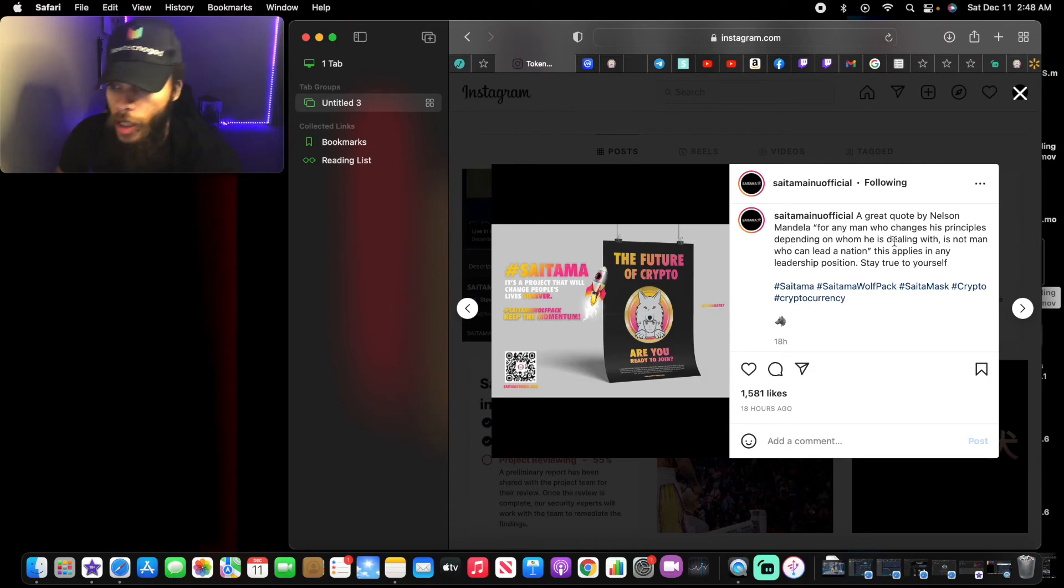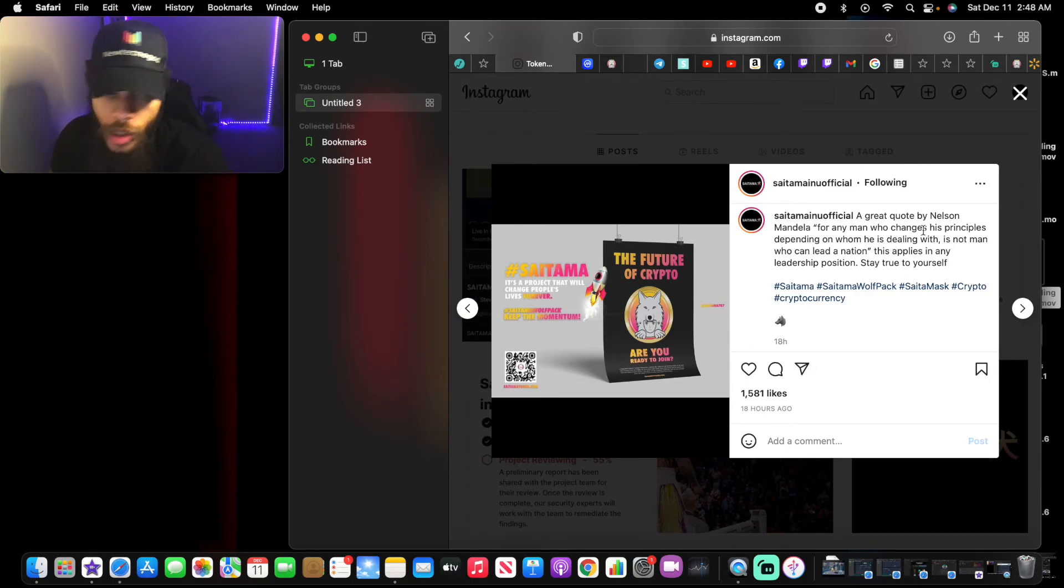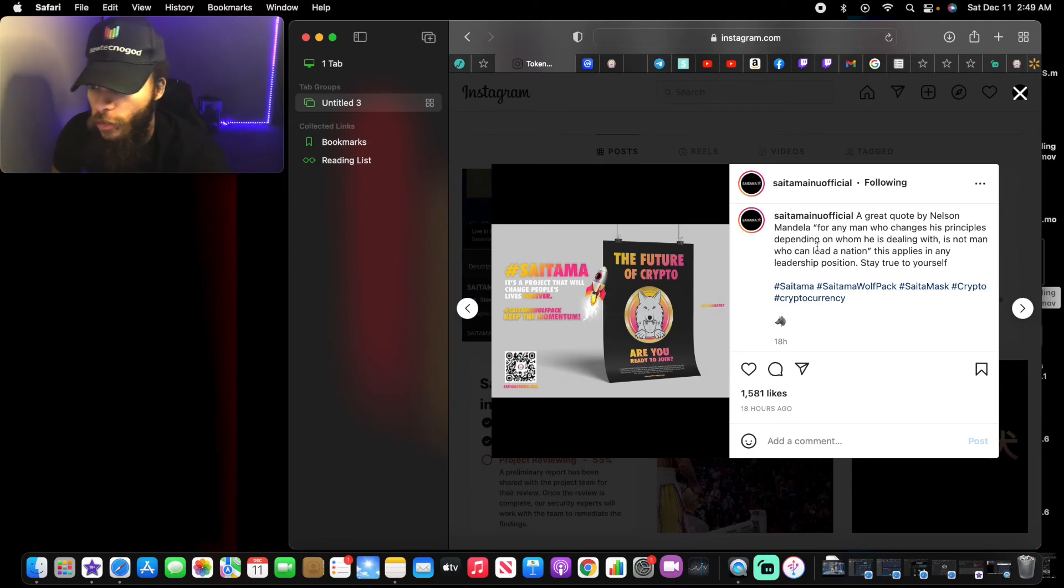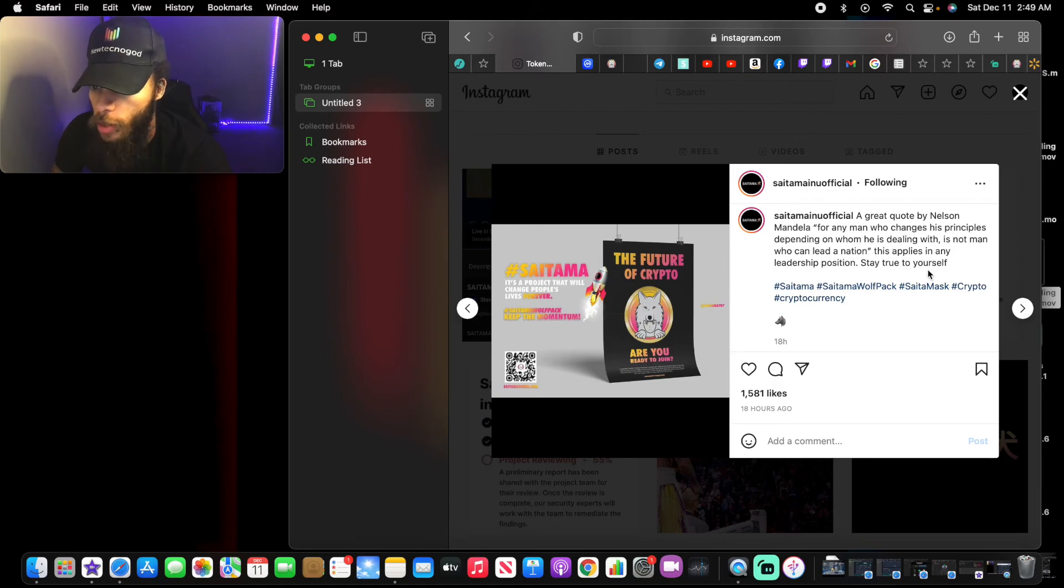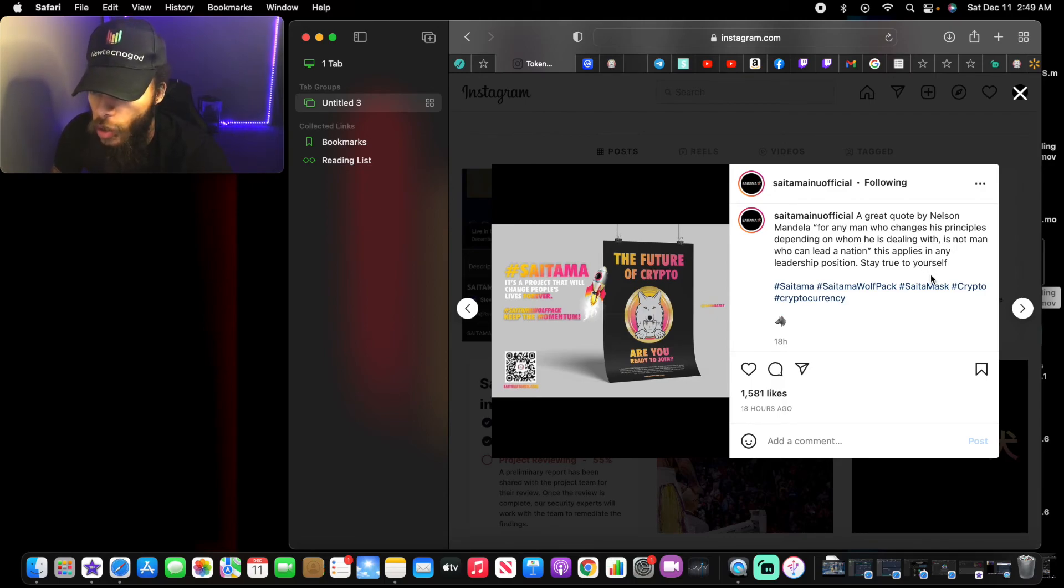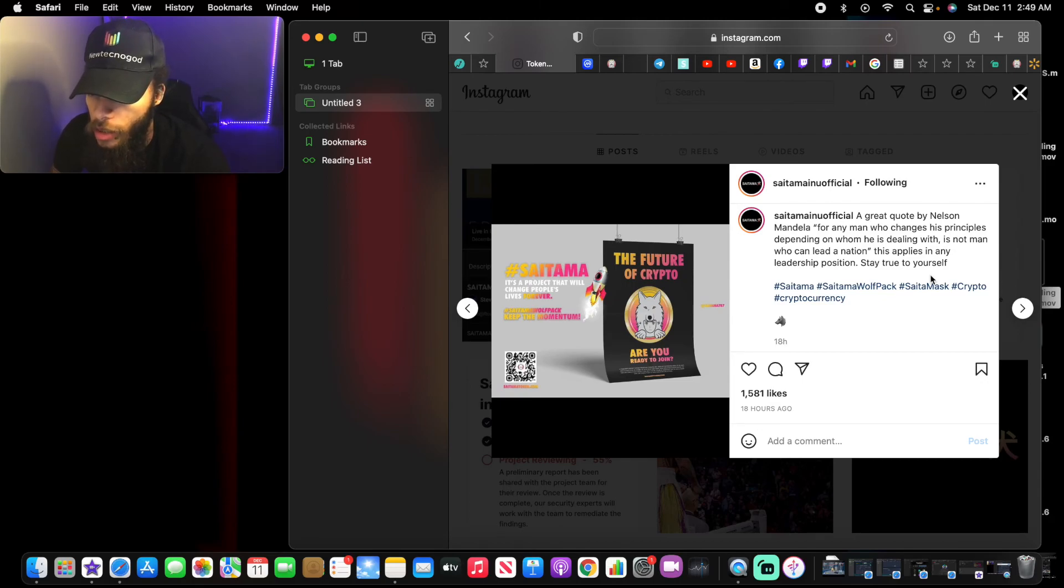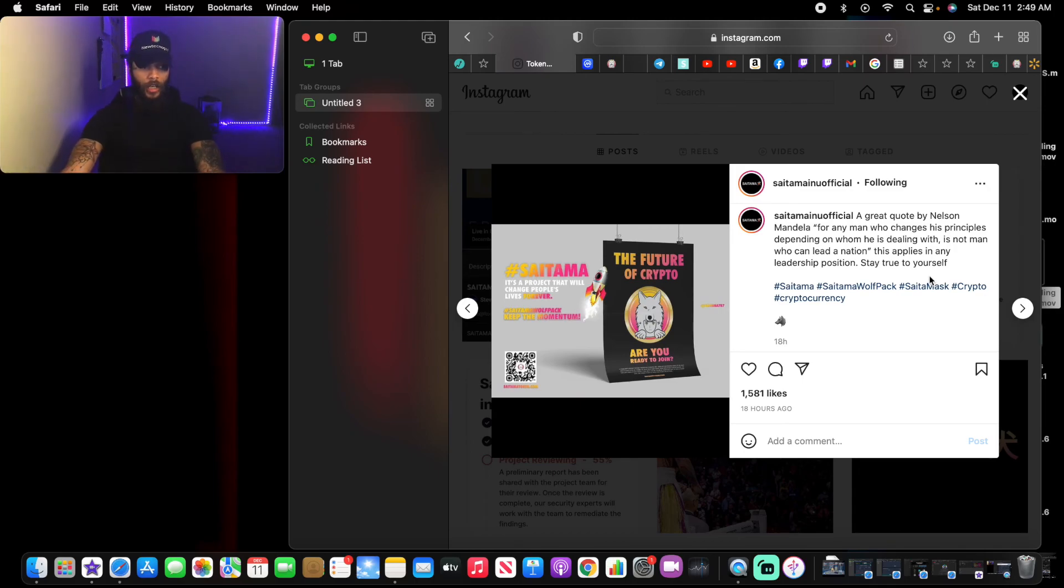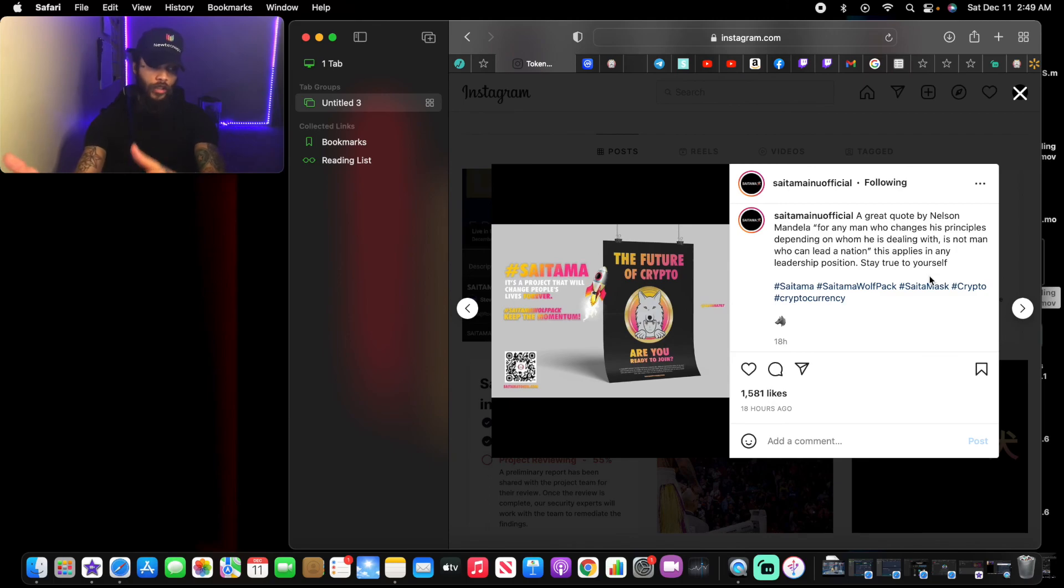Let me read this last one before I close it out. A great quote by Nelson Mandela: For any man who changes his principles depending on whom he is dealing with is not a man who can lead a nation. This applies in any leadership position. Stay true to yourself. With that being said, you all heard it first by Nelson Mandela, stay true to yourself.